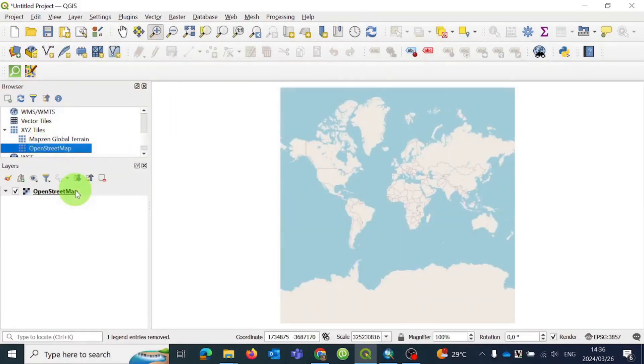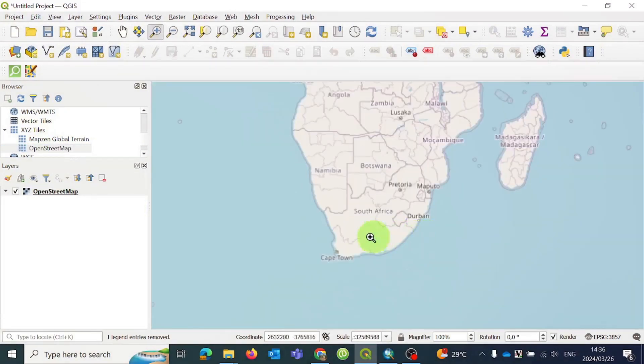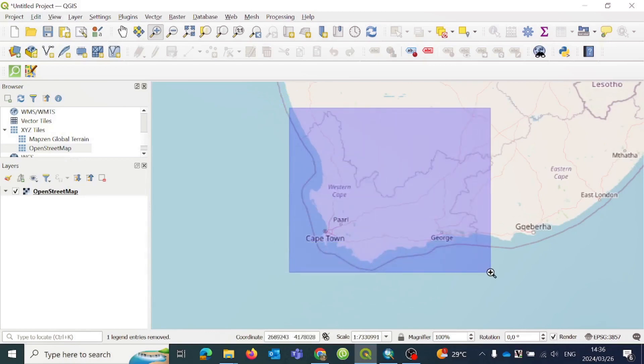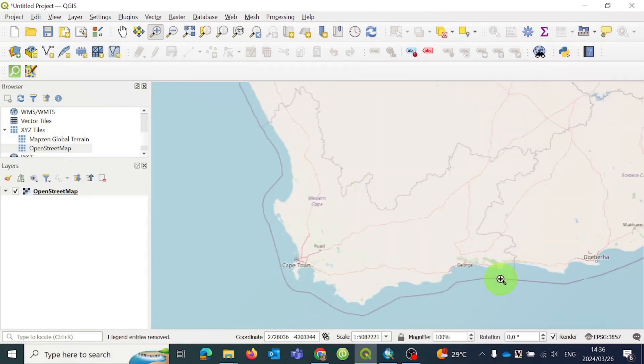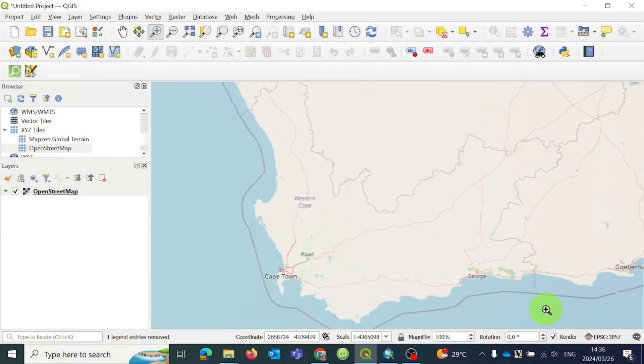After you have added OpenStreetMap, you may want to zoom in to the spot you are interested in. To do this, use the Zoom tool. If it is not already active, you can activate it from the Tools menu. Then click on the map and drag your mouse to draw a box around the area you want to see up close. Keep doing this until you have zoomed in enough. In my case, I am looking at the Western Cape Province in South Africa.